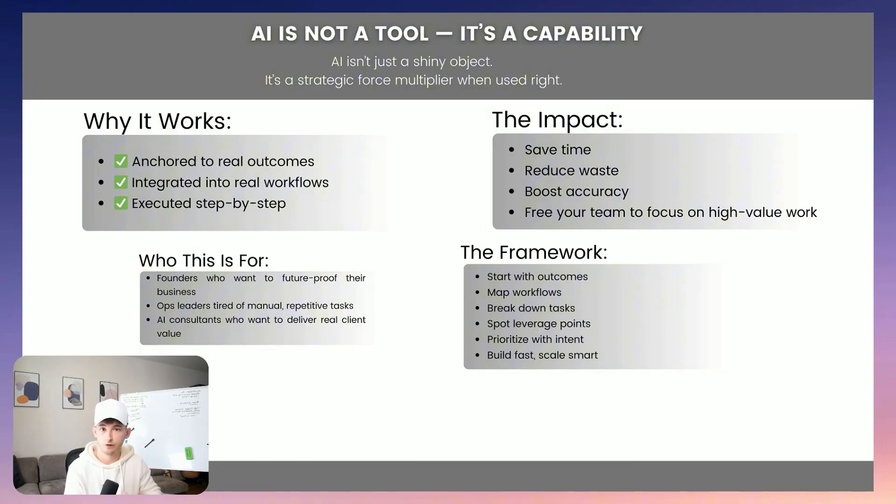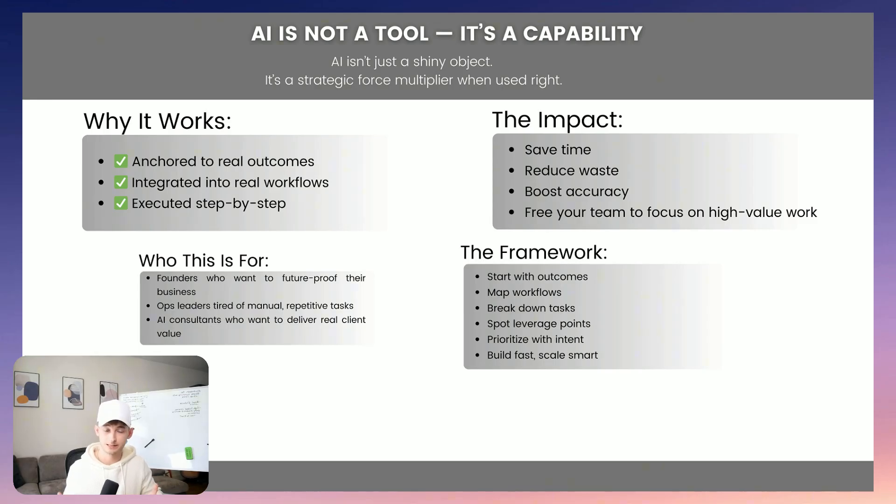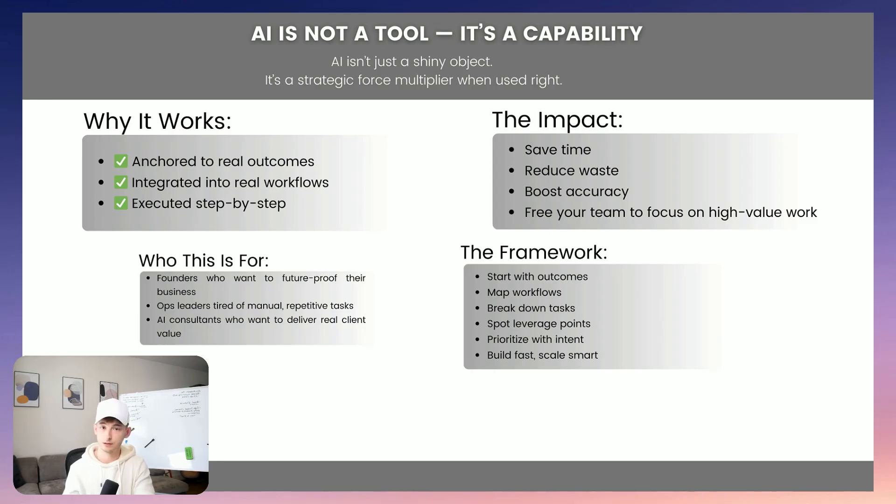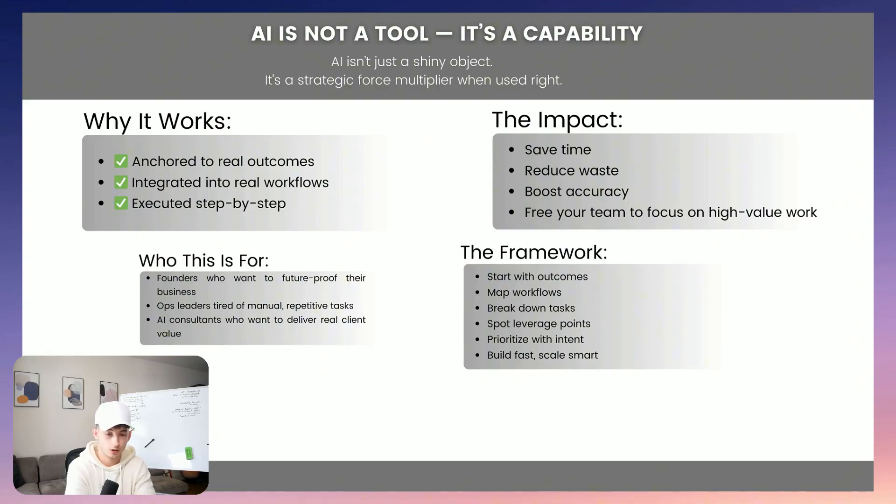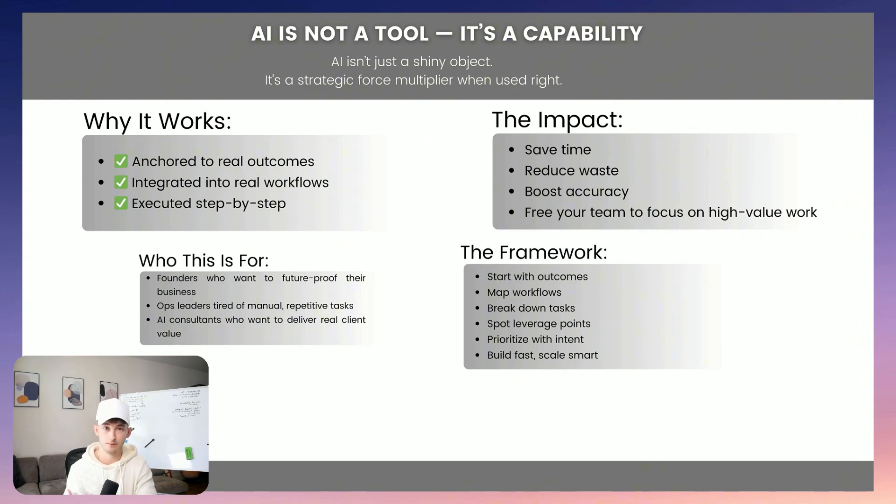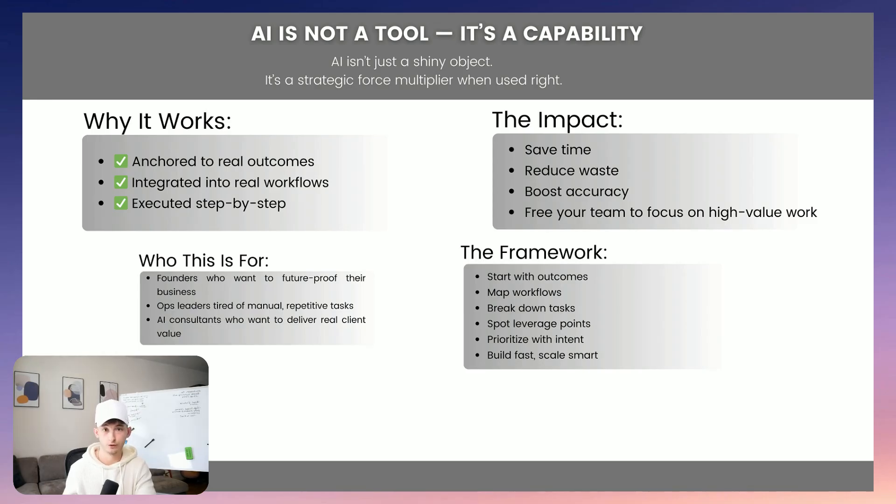We have used this framework with solopreneurs and 500 person teams. It works because it's not just theory. It's something that we've actually had to go through and iterate time and time again. So it's execution focused. So again, if you're a founder trying to future proof your business, or maybe if you're an operations leader, who's just tired of watching your team burn time just on repetitive tasks, this is the roadmap. This is what I have found to be the best. And I truly believe it's the best out there. And if you're an AI consultant, or if you're a builder, just trying to deliver value for clients, this is a system to follow.